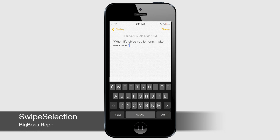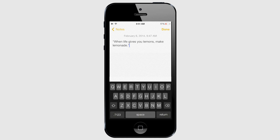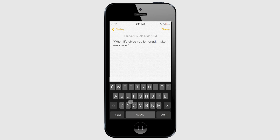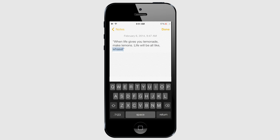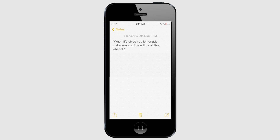Swipe Selection is a cool tweak that can increase your productivity and help you type or make corrections faster by allowing you to move the cursor by swiping your finger over the keyboard. It also works for highlighting text. Rather than dragging those little sliders all over, just hold down the shift key and swipe your finger over the keyboard. You can also highlight text without holding shift — just begin swiping from the shift key without lifting your finger. You can download Swipe Selection from the Big Boss repo.